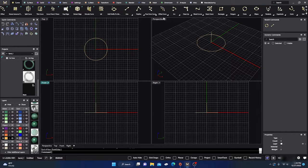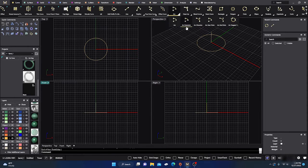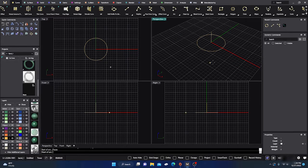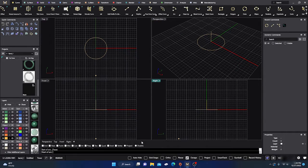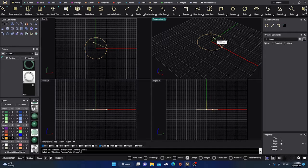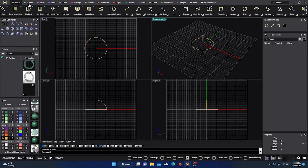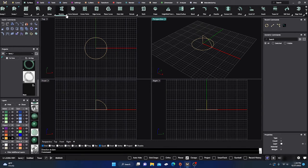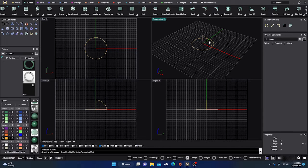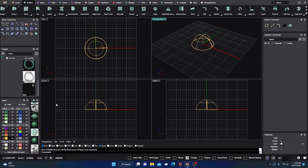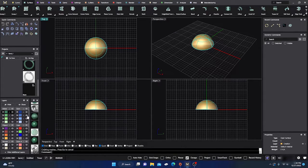Then I'll grab an arc direction curve. I'll turn on my O-snaps, quad, and end snap. I'll go to that quad point, up to the top in the front view. Now the Rail Revolve is really easy — just go to your Surface menu, go to Revolve, Rail Revolve, select that profile, go to the bottom of where you want it, then the top, and boom — that's pretty much it.